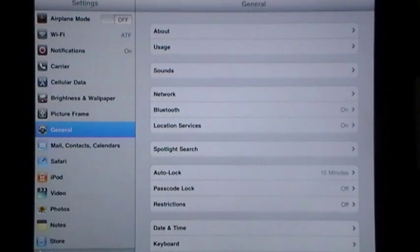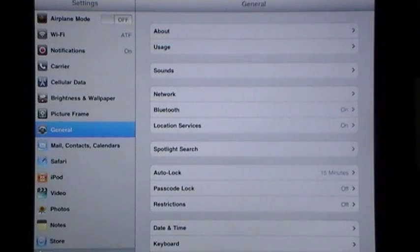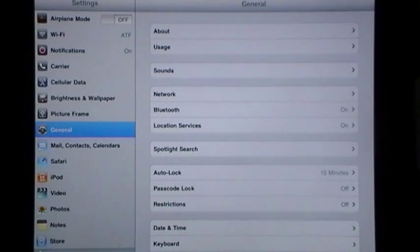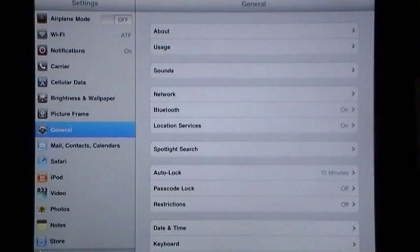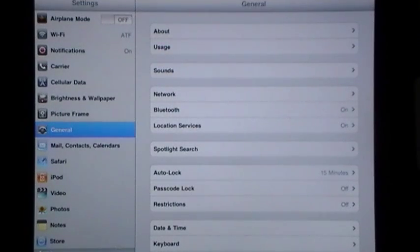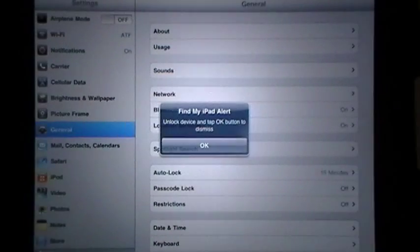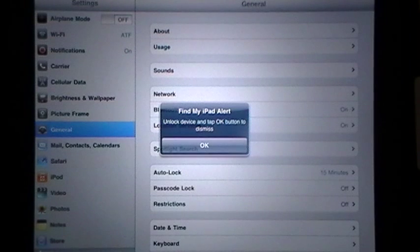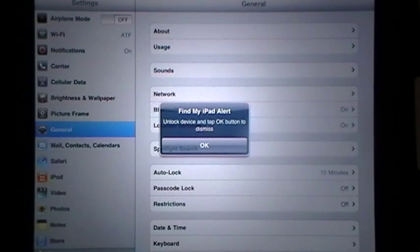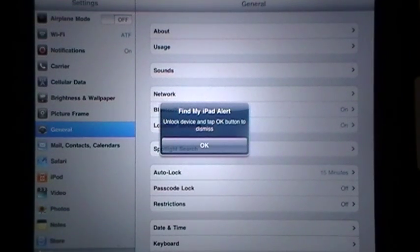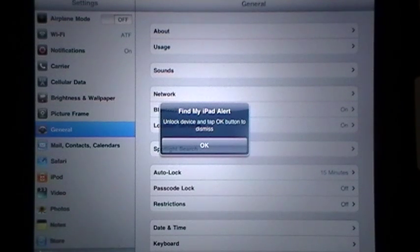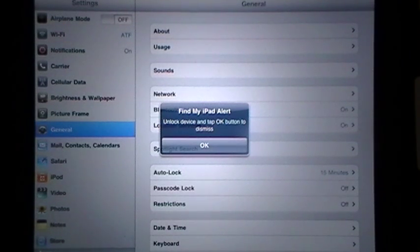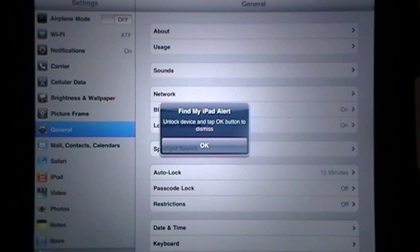And I'm going to step over to my iPad and I'm going to turn on the sound alert so you can actually hear what it sounds like. So if I have left this somewhere in my house or in my yard, it says find my iPad alert, unlock device and tap OK button to dismiss.